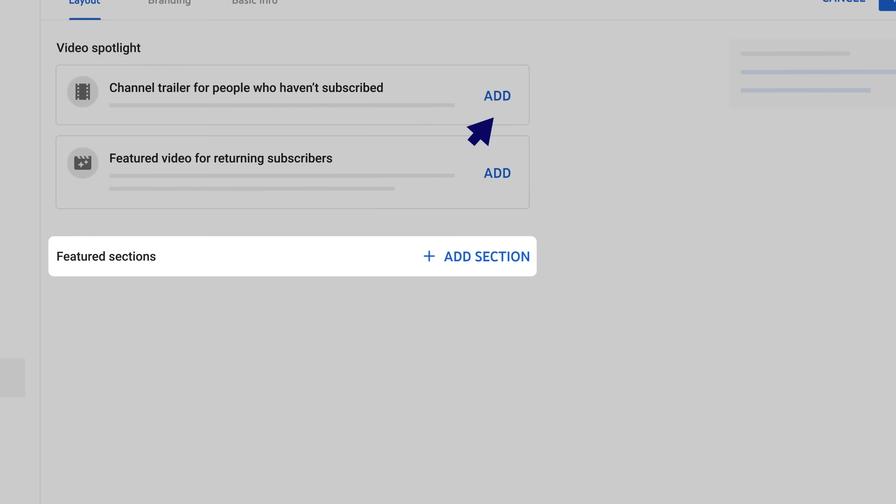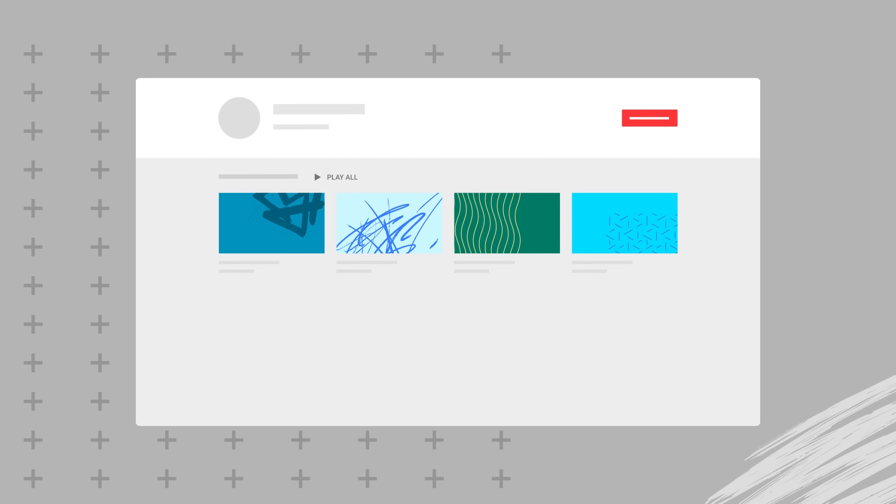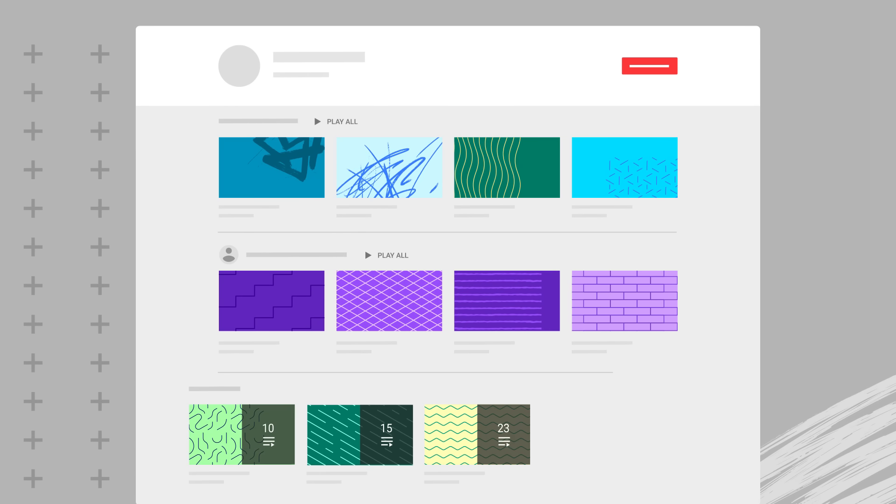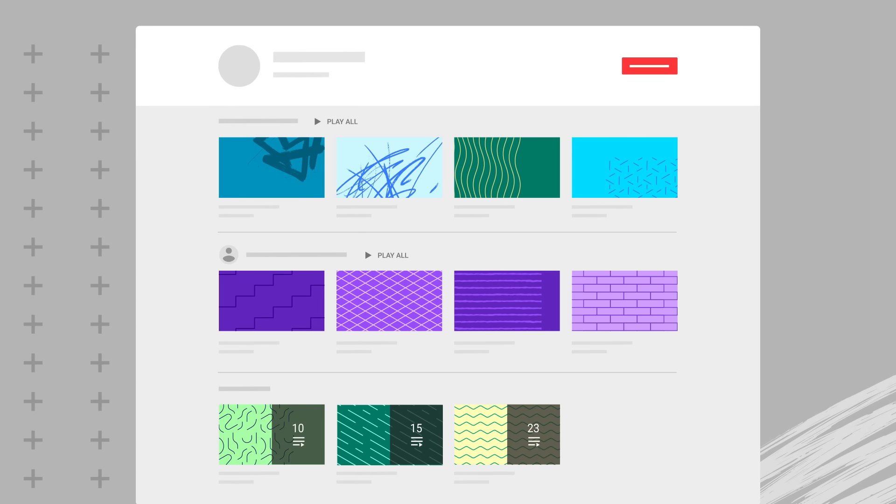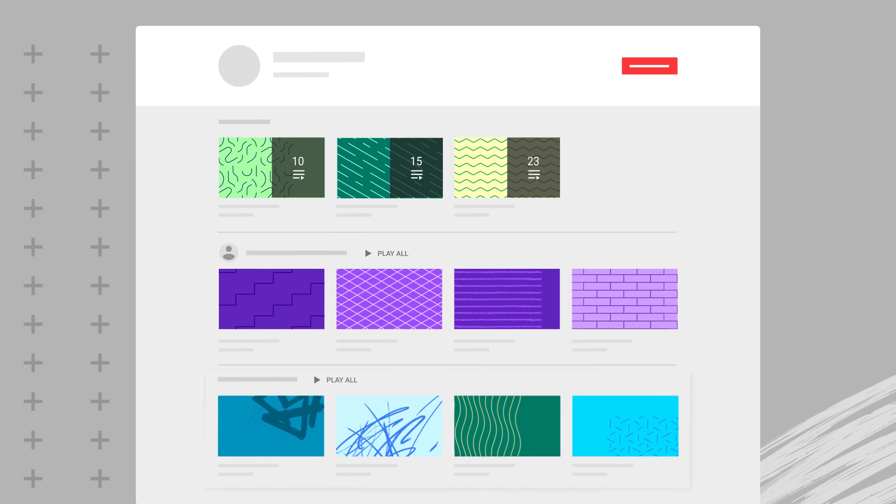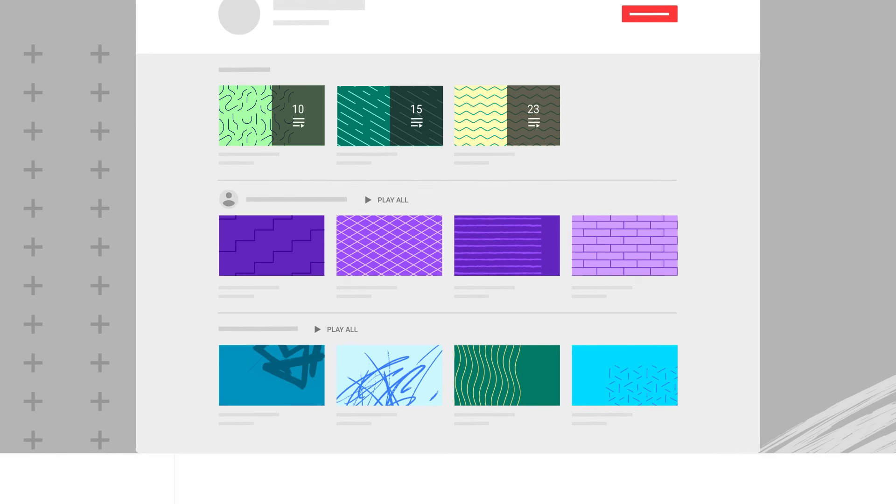Next, you can add featured sections. Sections allow you to customize what viewers see when they land on your channel homepage. They're made up of videos and playlists. They help you organize and showcase content from your channel.